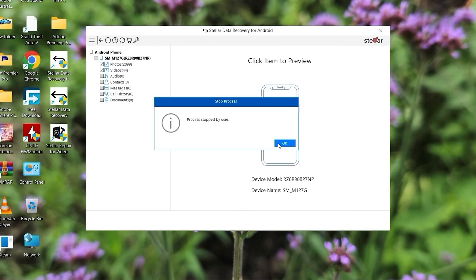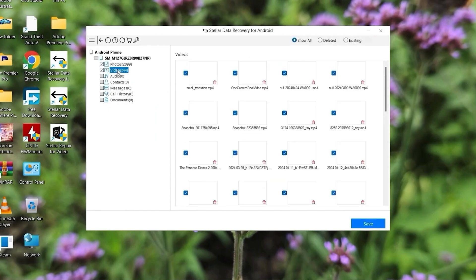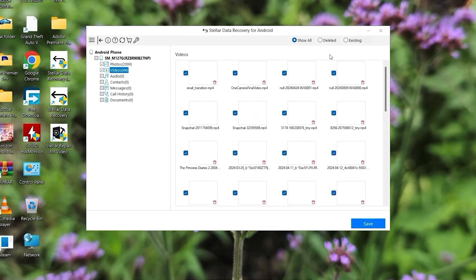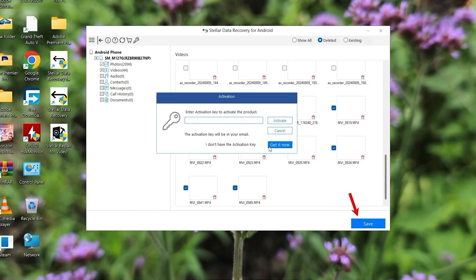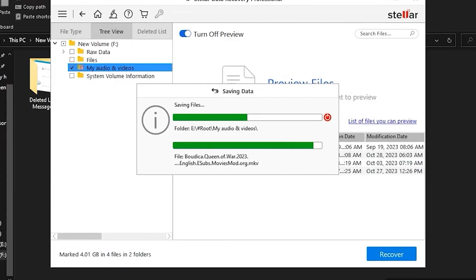After the scan is complete, we'll locate the deleted video files from the tree view on the left side of the panel. The preview of the selected files will appear on the right side of the laptop screen. Now simply select the deleted videos and hit the save button. Then I'll choose a location on my laptop to save the recovered files. And that's it. Now I just have to wait for the app to restore the deleted videos on my phone.